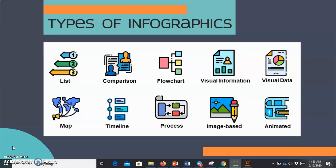The ninth type of infographic is image-based. An image-based infographic uses realistic photos to visualize the information, and text can be added to the photos to further explain about them.